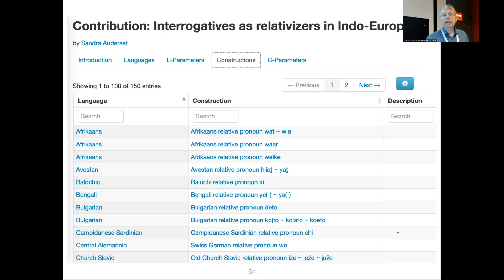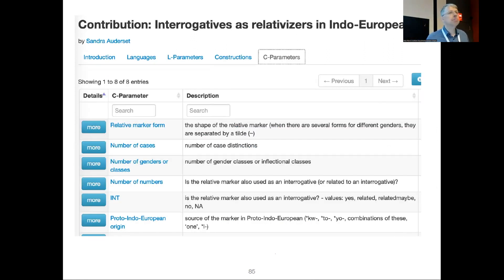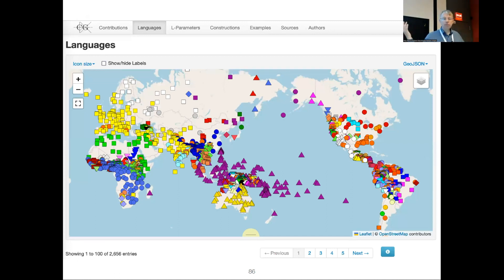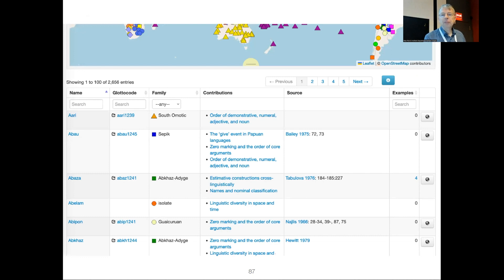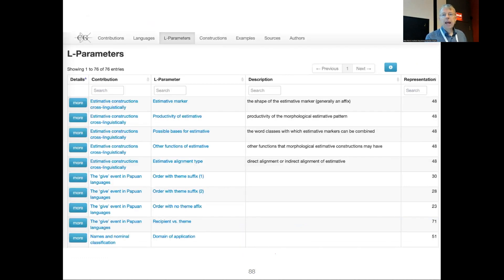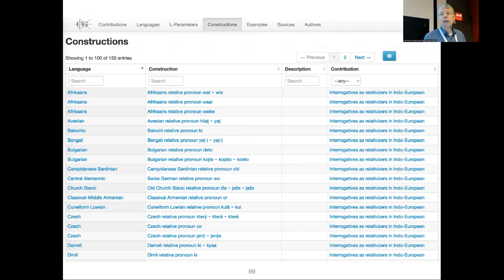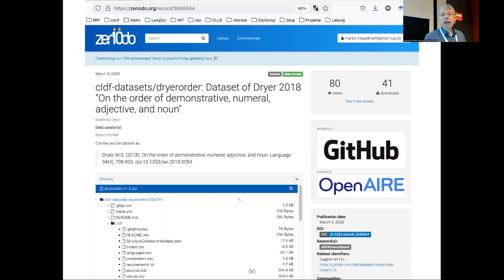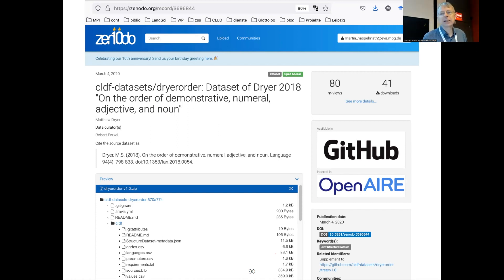Sandra Auderset's contribution is just about European languages, so the family column is rather uniform. In addition to language parameters, we also have constructions and construction parameters. There's one language parameter — what is the form of the relative marker — and you can see Bulgarian relative markers like 'deto', 'kojto', 'kojato', and so on. Overall for the entire project, all eight contributions have 2,600 languages, 76 language parameters, and 150 constructions. The datasets are supposed to be on Zenodo, but are still on GitHub in this beta version.